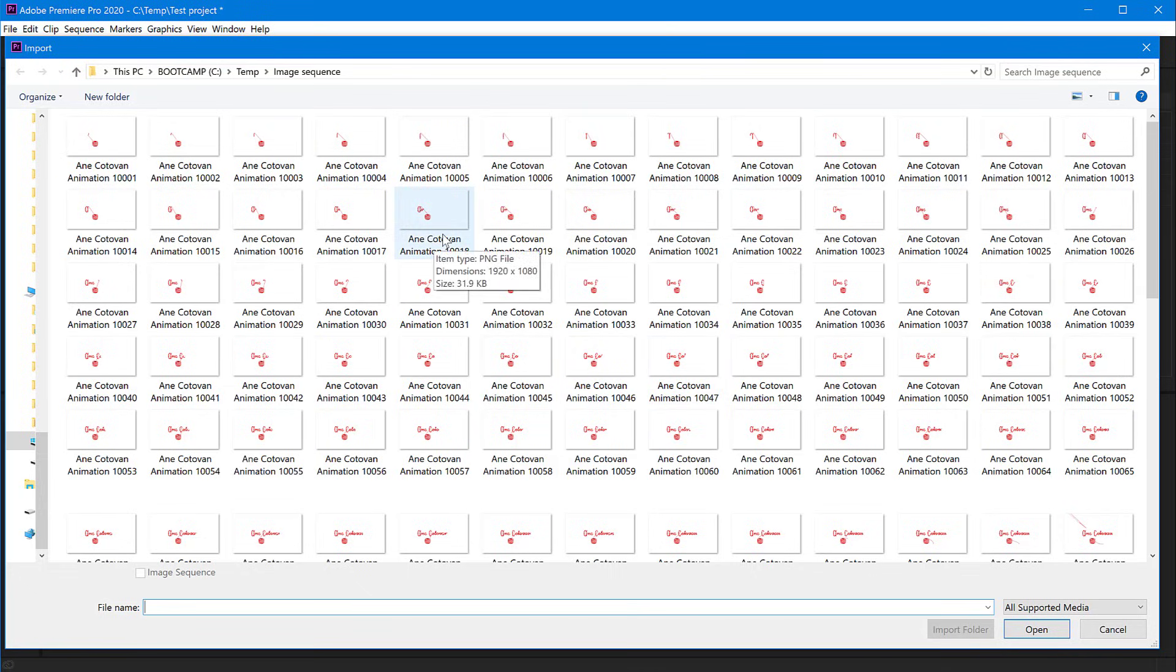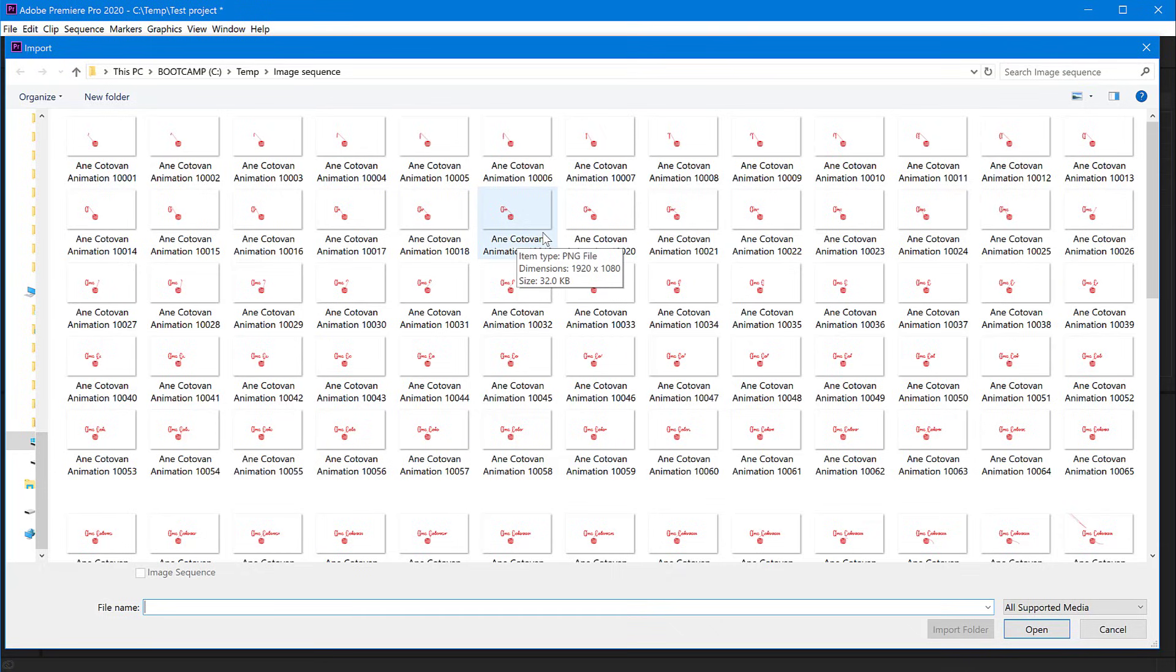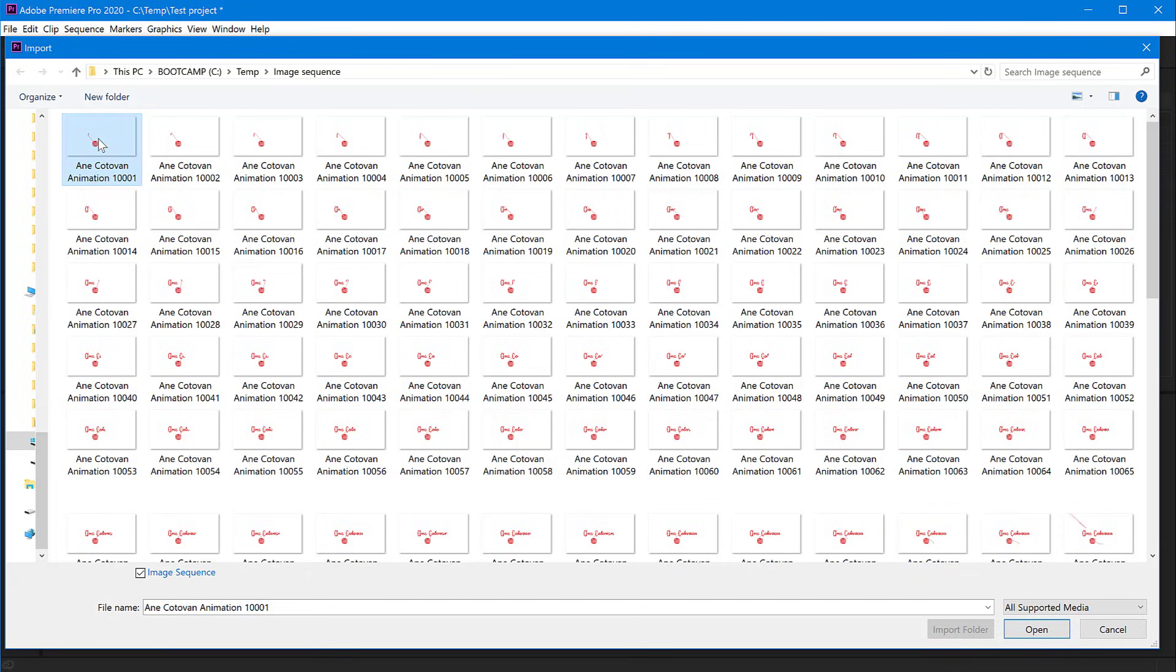This is very important: your images have to have the same name plus a number to indicate the sequence. All you have to do is click on the first image in the sequence—don't select all of them, just click on the first one. Then in this dialog box, you can click the